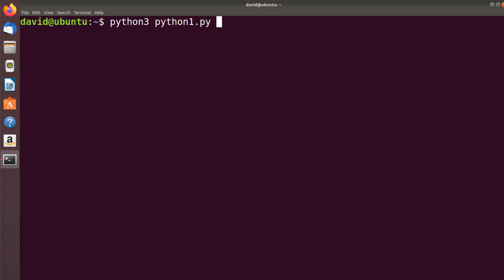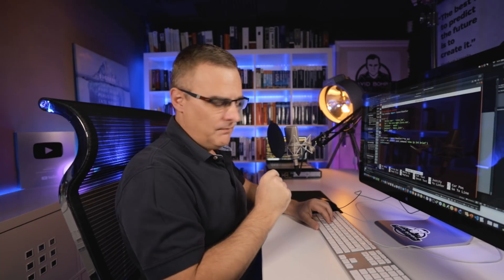Once again, I could simply type python3 python1.py. Python 3 means I'm using Python 3, python1 is the name of my script, and I can see the output. It's as simple as that to retrieve that data from that Nexus device.